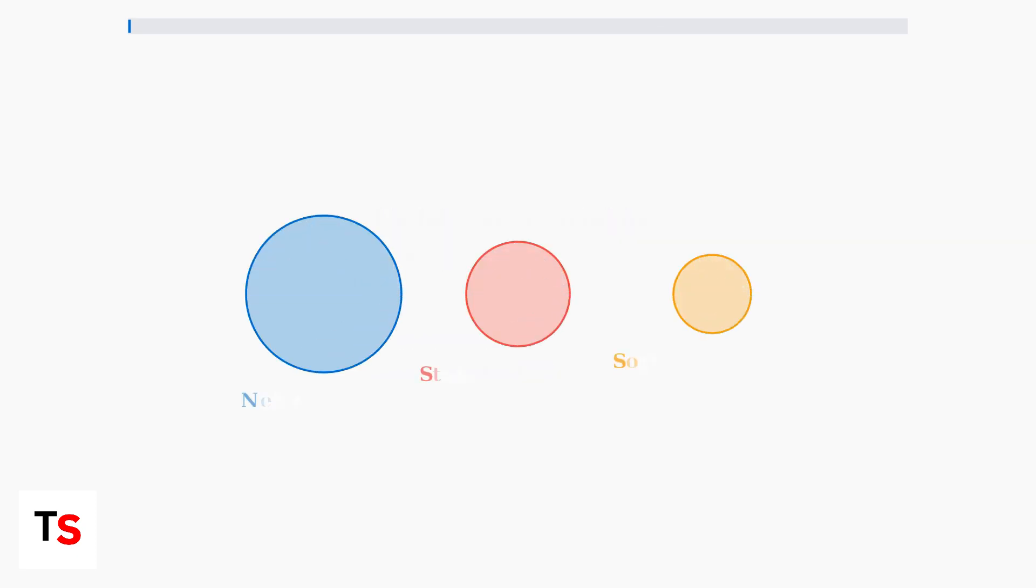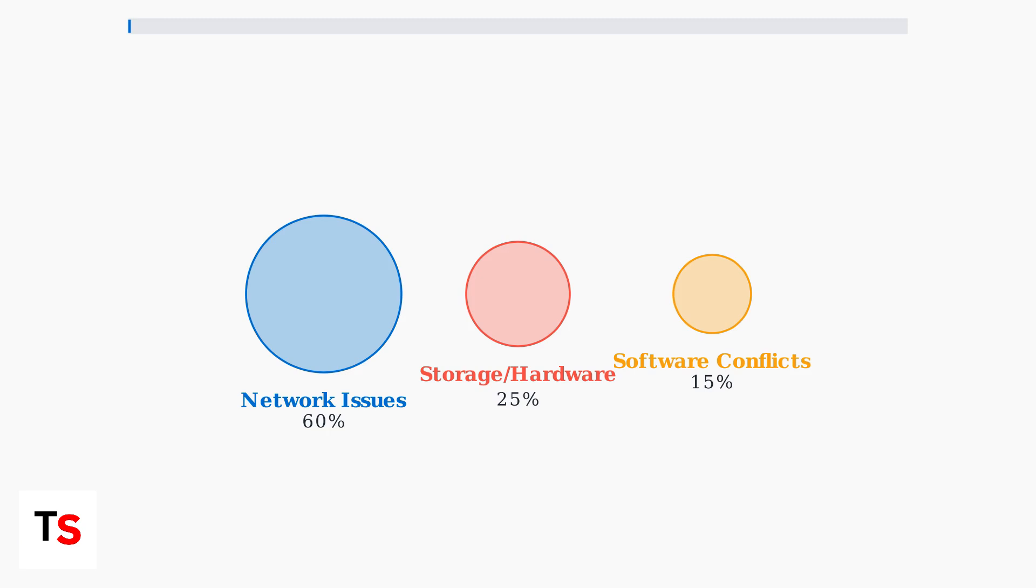The root causes of update errors break down into three main categories. Network related issues account for 60 percent of cases, storage and hardware problems represent 25 percent, and software conflicts make up the remaining 15 percent.